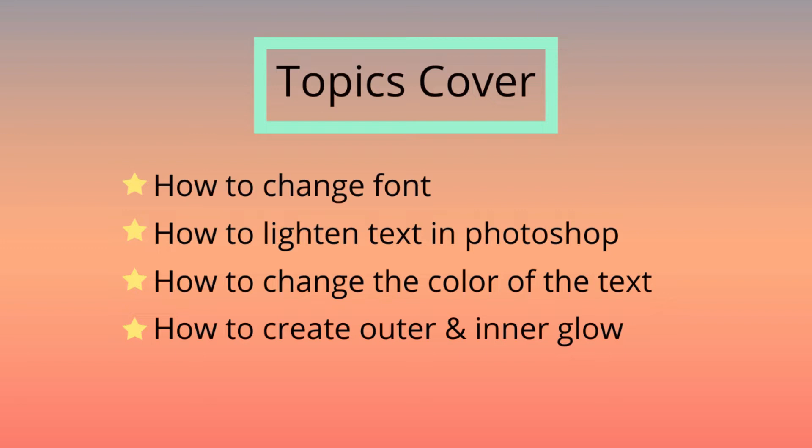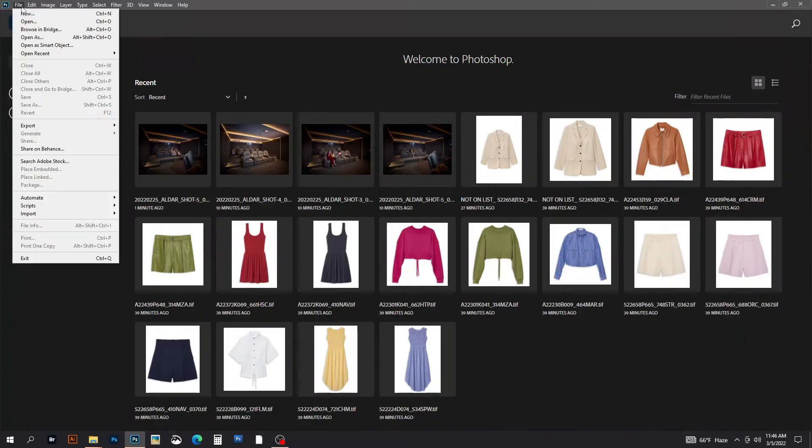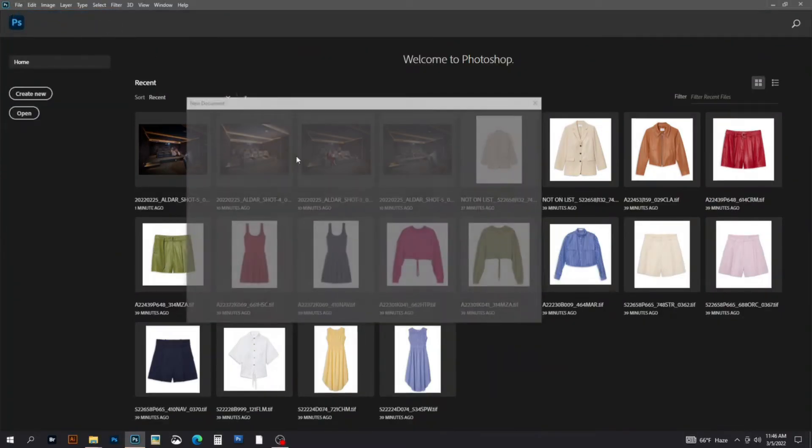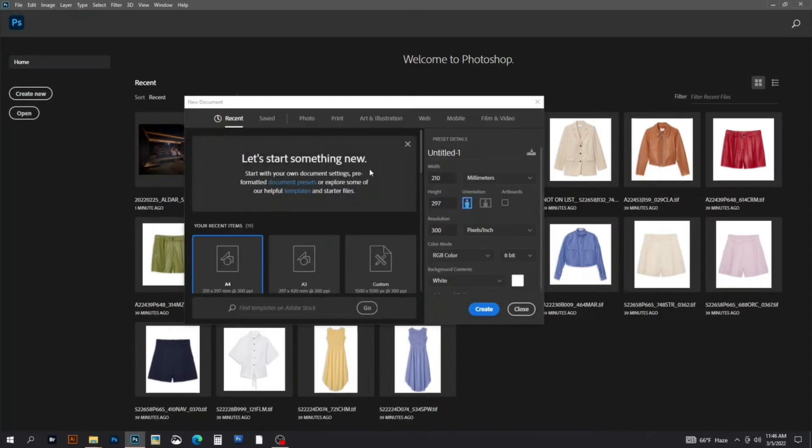Let's start. First, open Photoshop, click File, and create a new document. You can change the width and height according to your needs. Select pixels from the dropdown, choose a white background, and click Create.